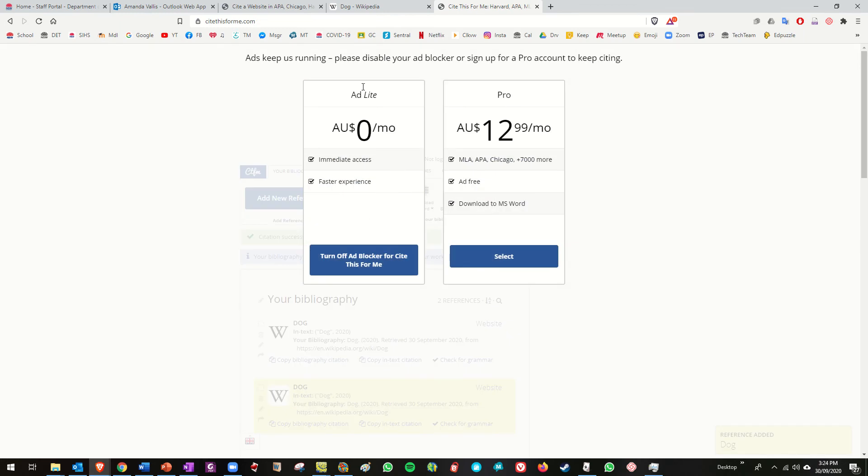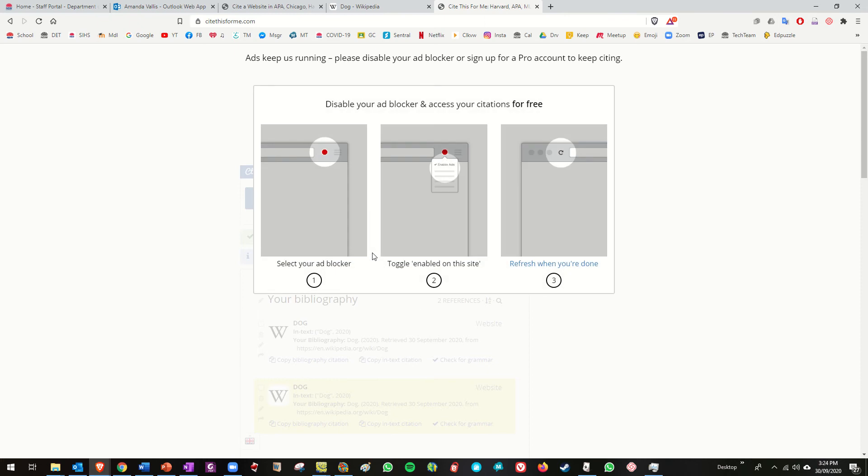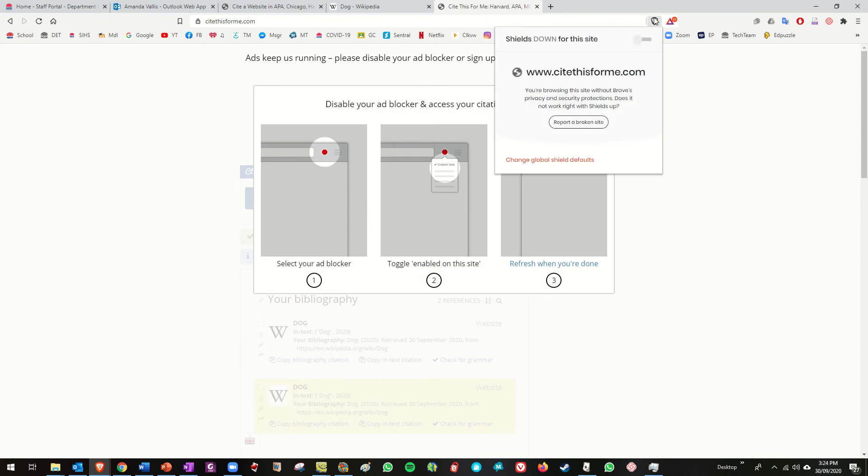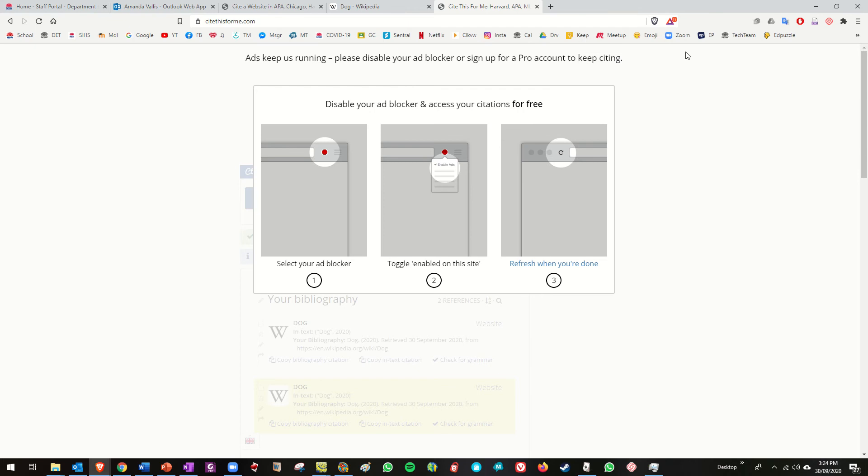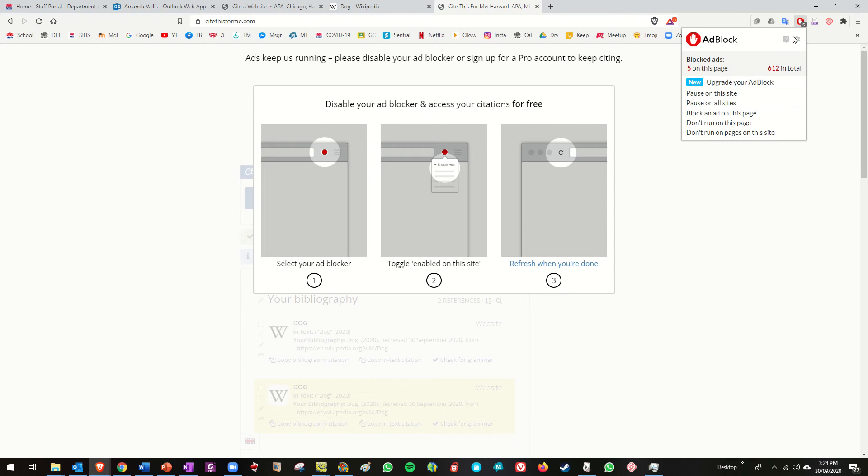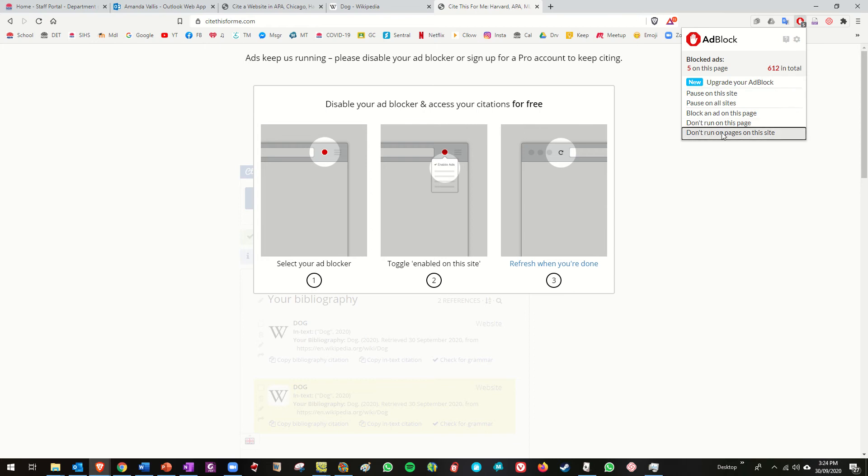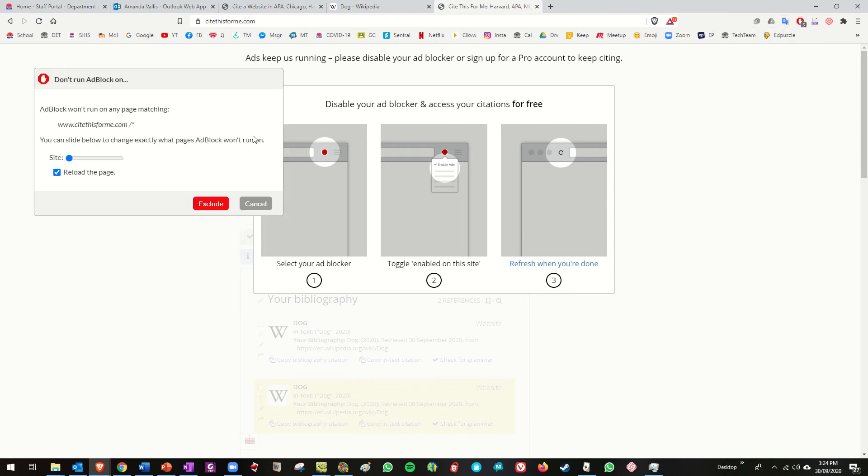Yeah zero dollars a month, turn off ad blocker. Okay I think I already did but yep. I have turned off ad blocker so I don't know what it's going on about. Disable your ad blocker and access your citations for free. Yeah maybe it's that one. Don't run on this site okay.